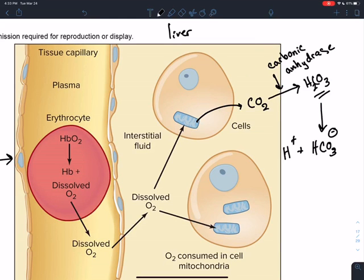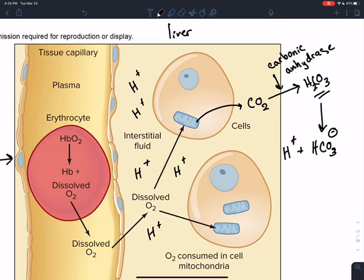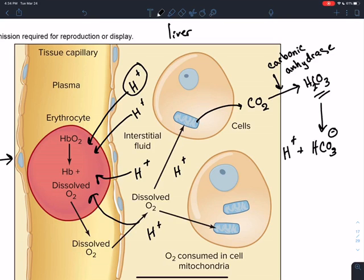Around these living cells, there's a bunch of H+ ions present. These H+ ions are a sign of life — like trash on the curb on trash day. When the erythrocyte comes around, these H+ ions alter the hemoglobin structure, and that alteration changes hemoglobin's affinity for oxygen, making it release the oxygen. So the O2 will readily leave the hemoglobin.